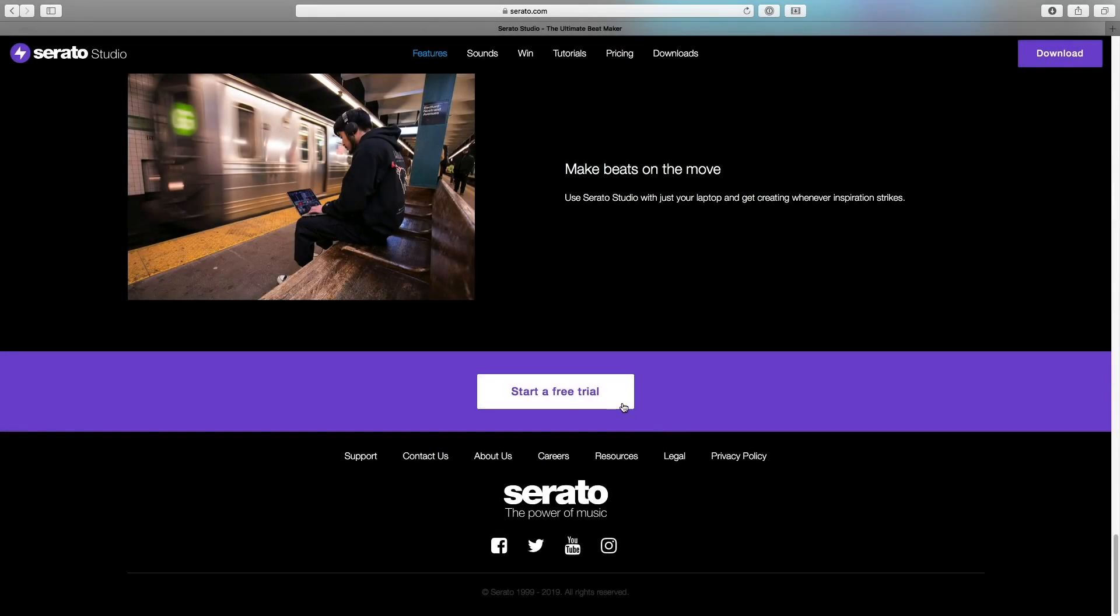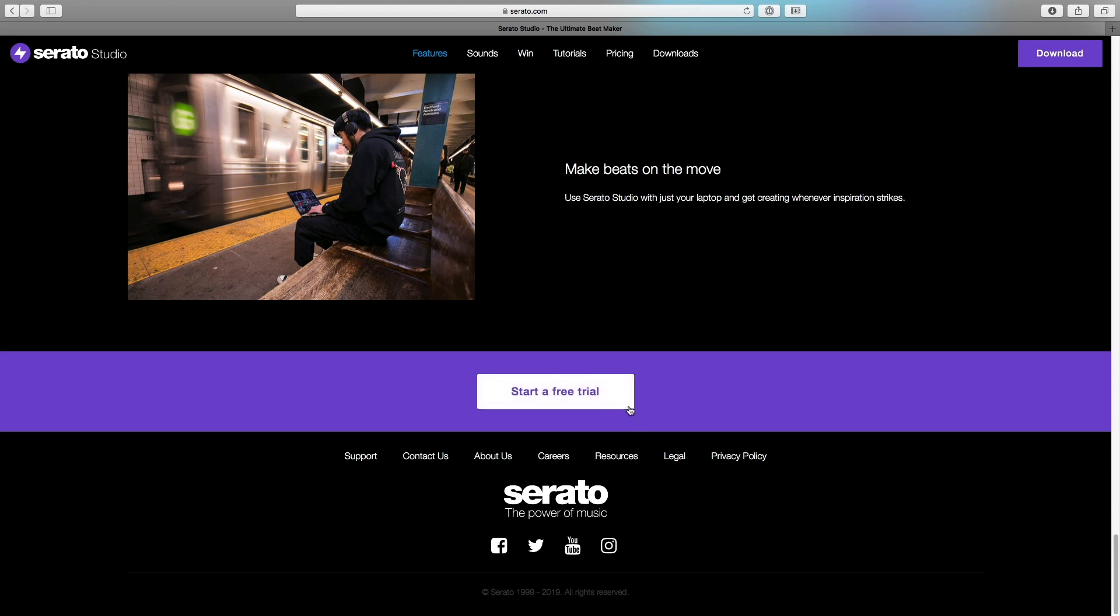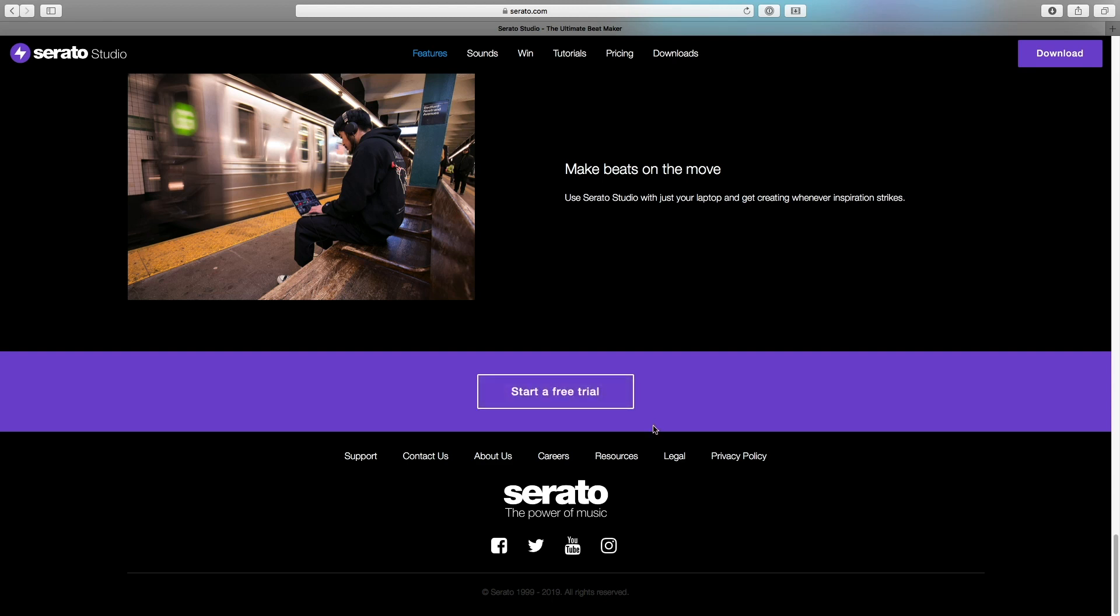Free Trial Reset. All trials have been reset in Serato Studio which means anyone who has already used their 14 day free trial can now try Serato Studio 1.4 for another 14 days absolutely free.